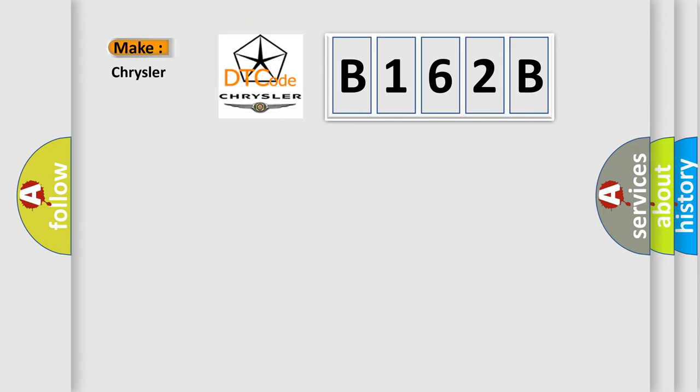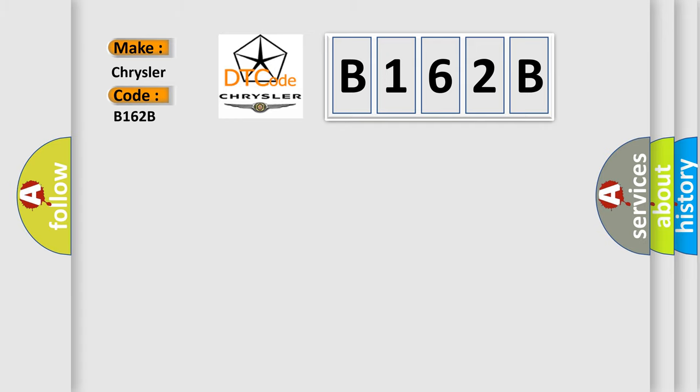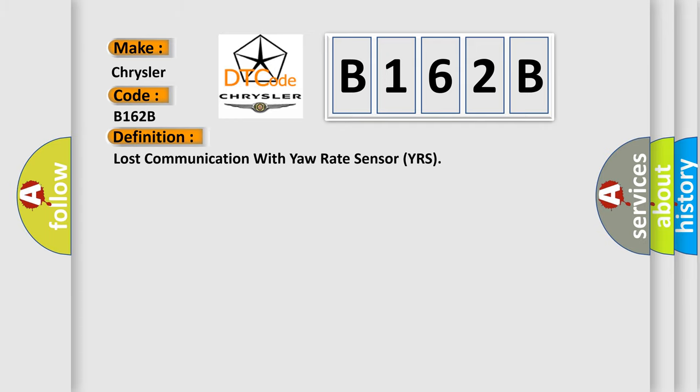So, what does the Diagnostic Trouble Code B162B interpret specifically for Chrysler car manufacturers?